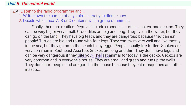Snakes are very common in Southeast Asia, too. Snakes are long and thin. They don't have legs and can be very dangerous if they bite you. The last animal for today is the gecko. Geckos are very common and often live in people's houses. They are small and green and run up the walls. They don't hurt people and are good in the house because they eat mosquitoes and other insects.